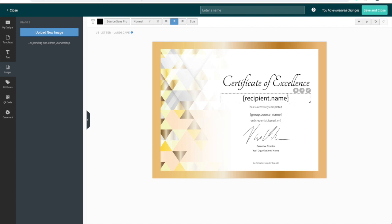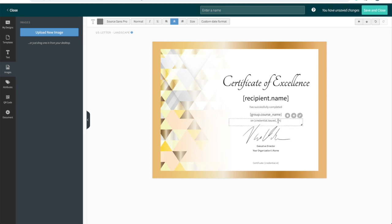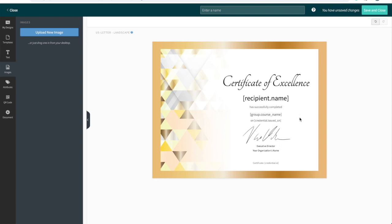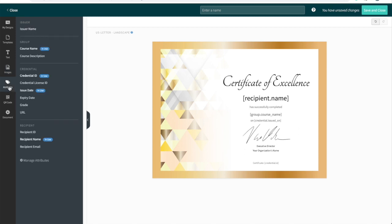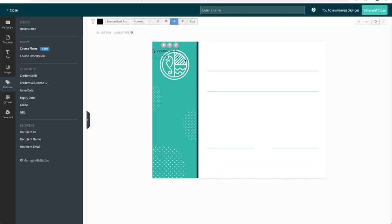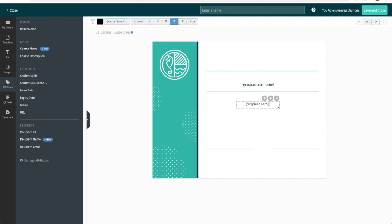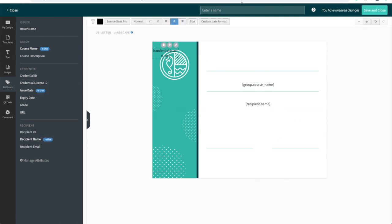The attributes that appear on this design are recipient name, the group course name, the issue date and the credential ID. If you'd like to add any more attributes, you can go to the attributes tab and select any of the pre-made attributes here. If you've uploaded your own certificate design, you'll need to drop these attributes in before you save and close.